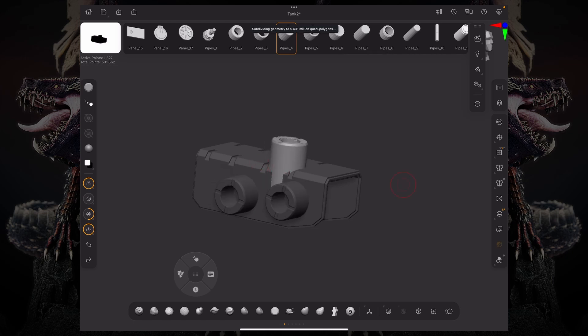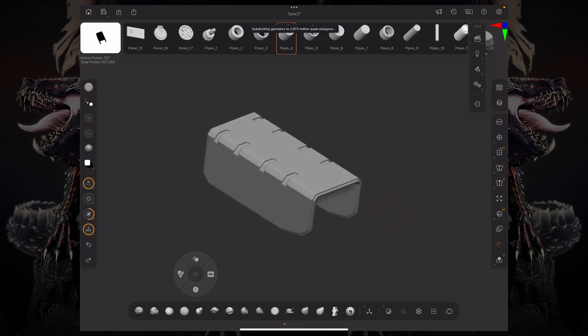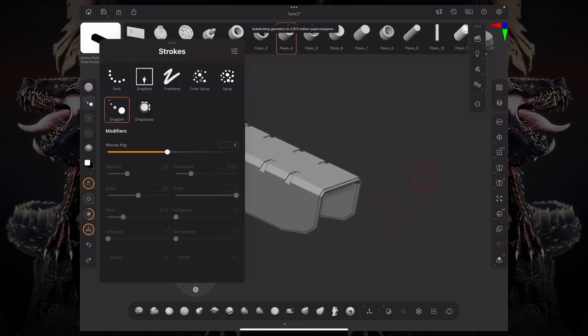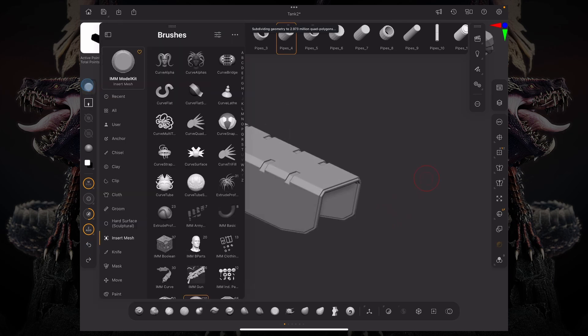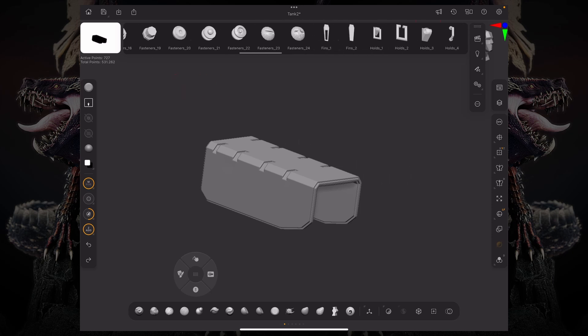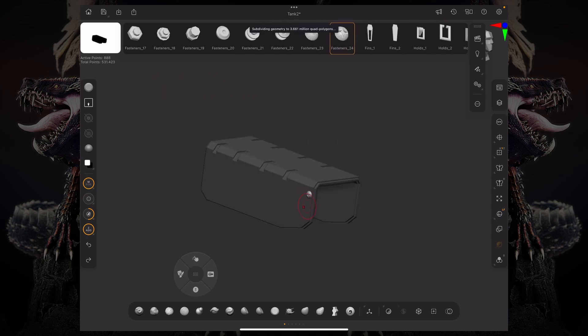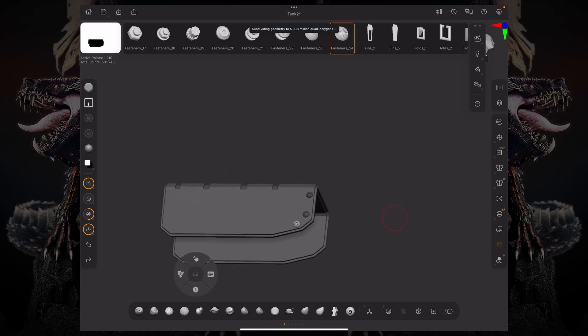So this is pretty cool for kit bashing, but not only that, you can have something like some bolts around your model. So you can go over here, grab a bolt, and just start dragging that. So anything that's kind of like repeating, that's when IMM comes into play.